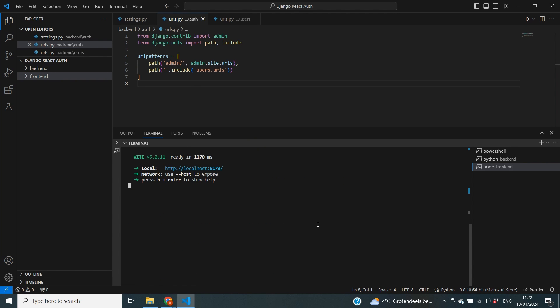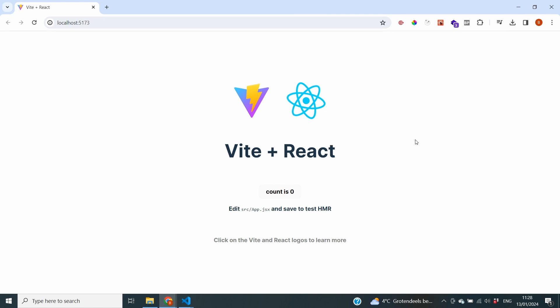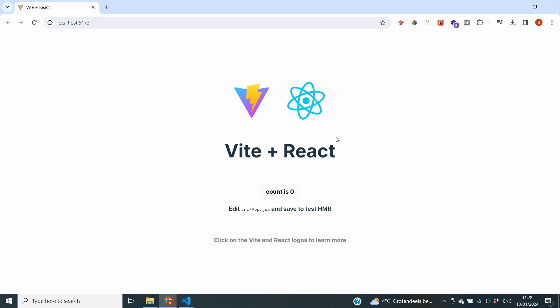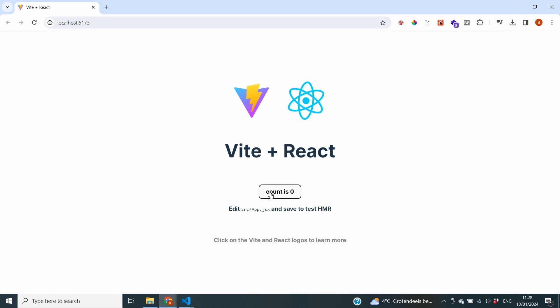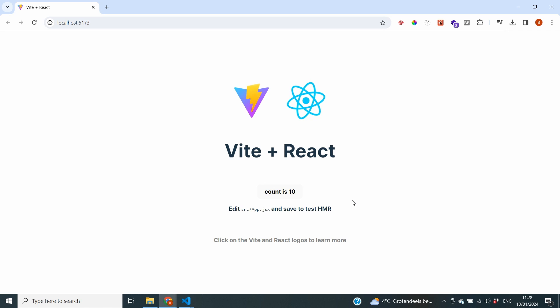And you can see that our server has now started on port 5173. So maybe a little bit of a different port than you're used to with other React frameworks. So let's check it out. Okay so we've now started the page in the browser and you can see that our Vite plus React app is now on. And even with a nice button that already has a count and increases that. So that's very good.